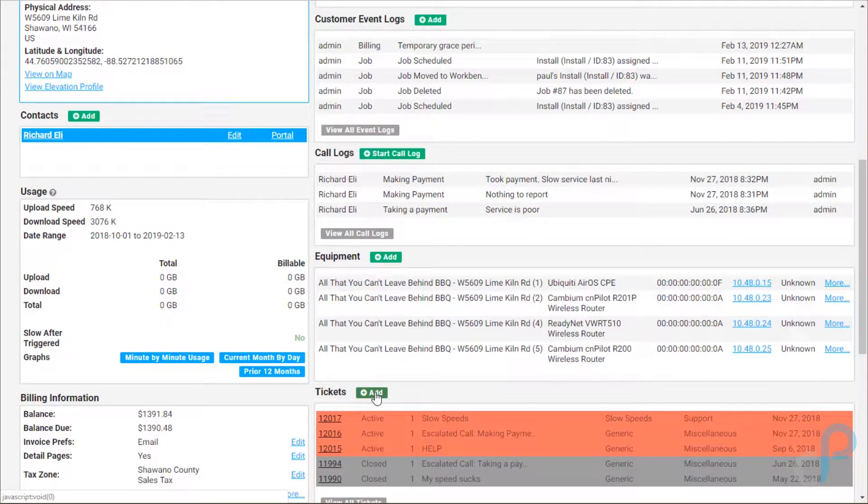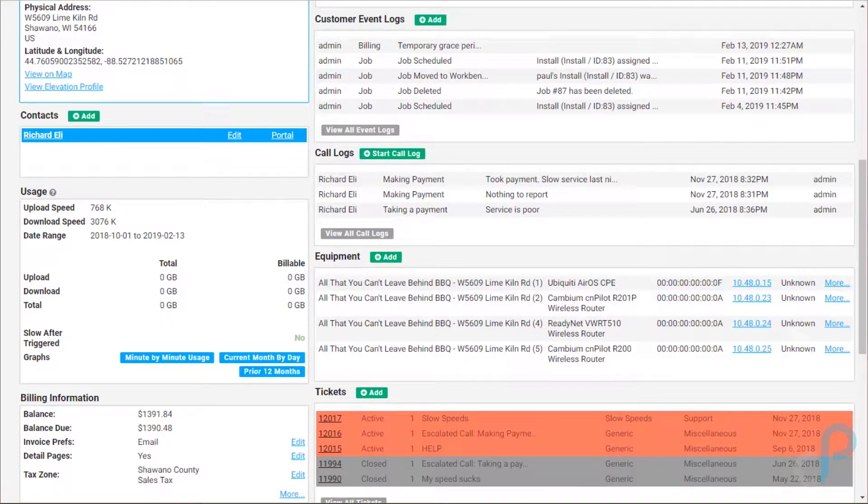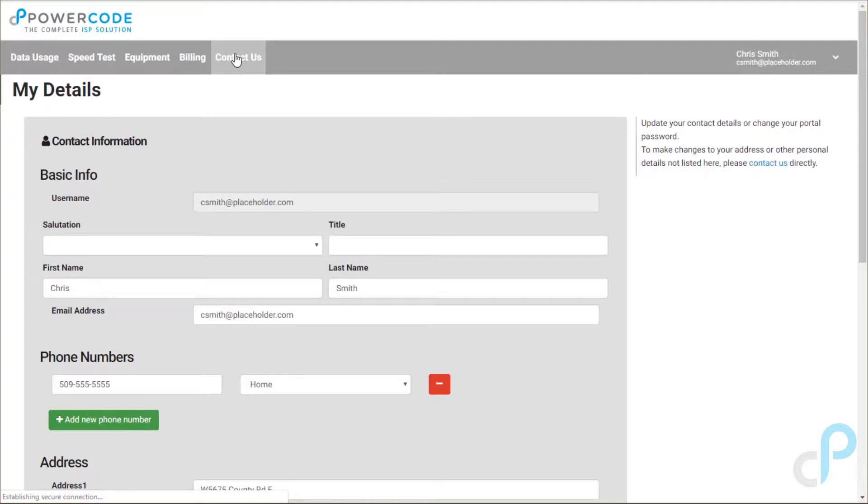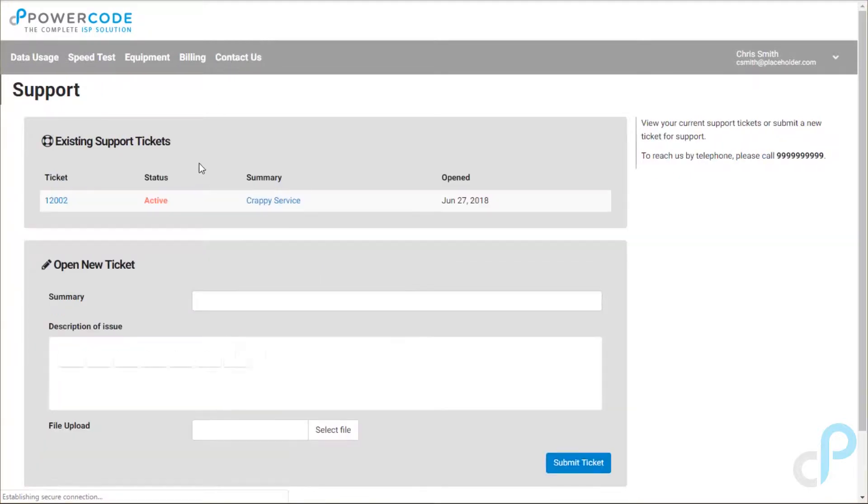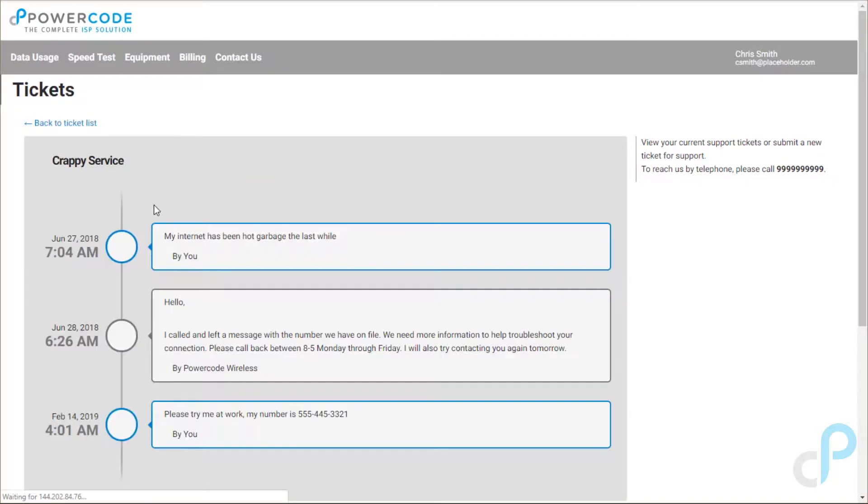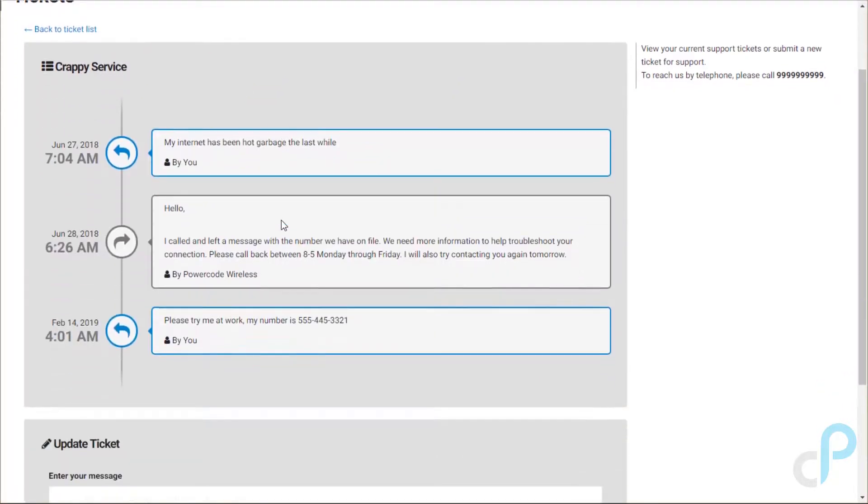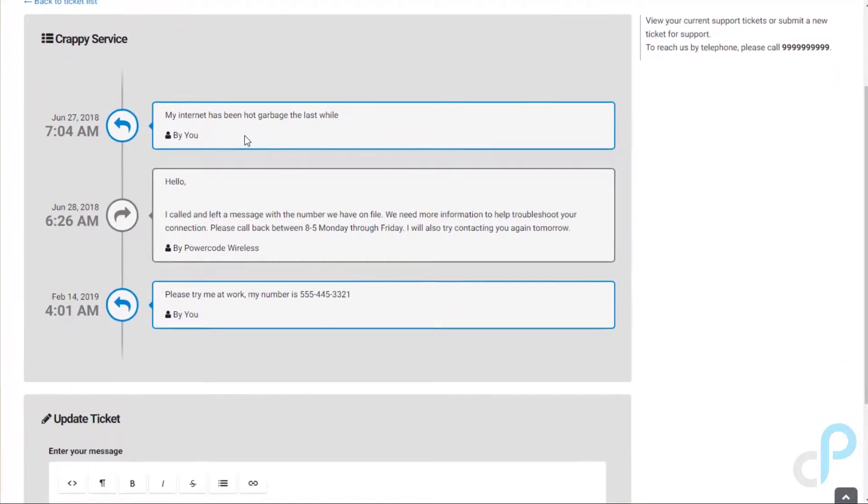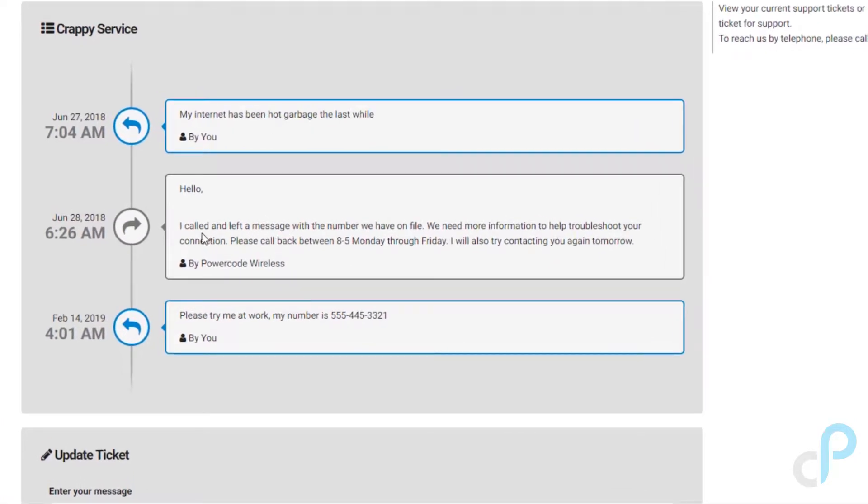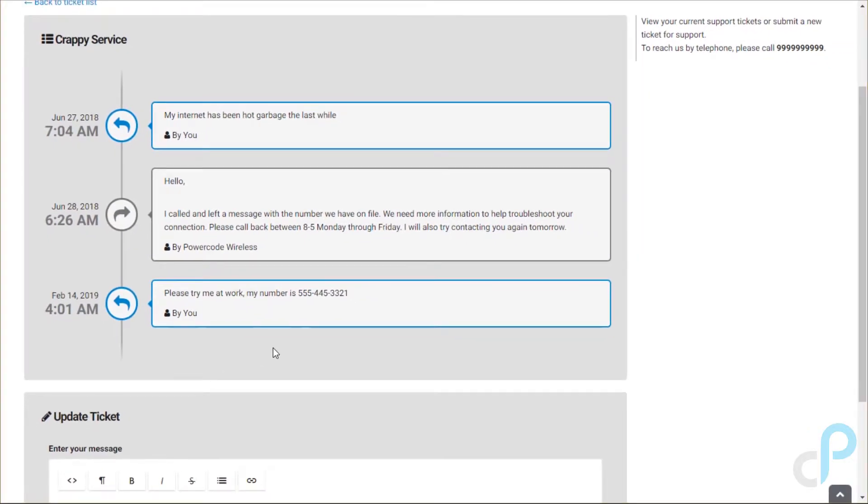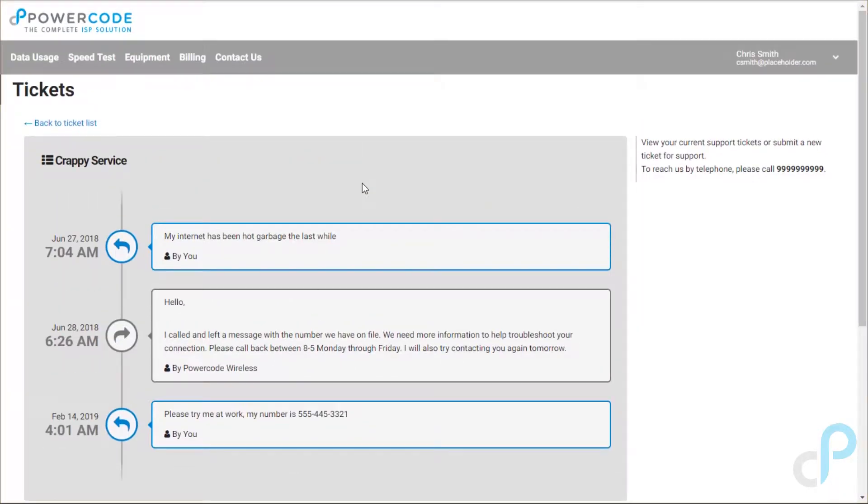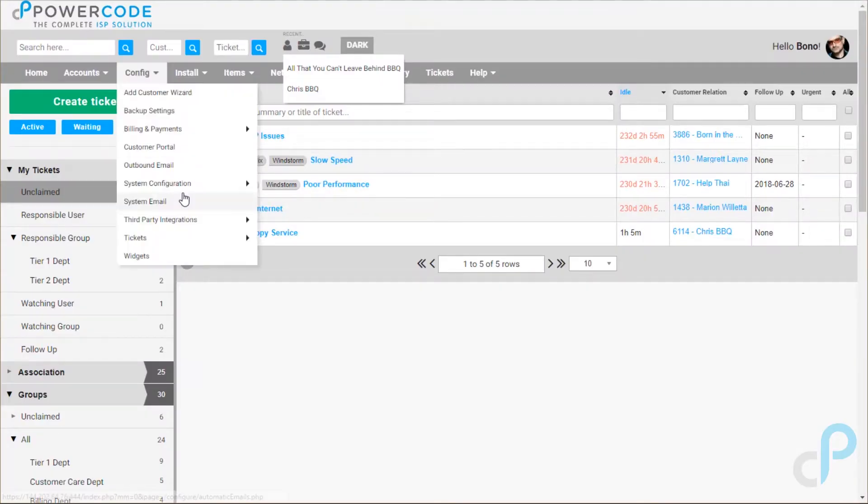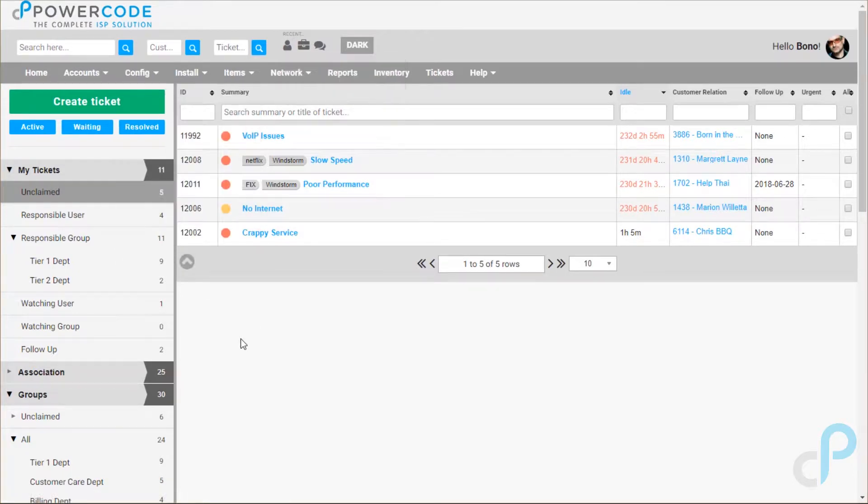Now the customer can also open their own tickets. From their customer portal, take a look right here, they can go to contact us and from here they can open a new ticket, put this in, hit submit. They can also see the back and forth from tickets they've had. See the customer started here. There was a response back by the company and they're saying we'll try the work number. But we do know that it's pretty rare for customers to go log in and actually open a ticket itself.